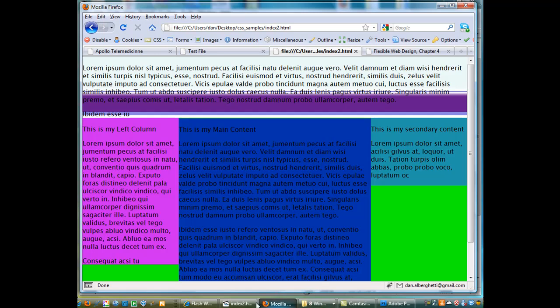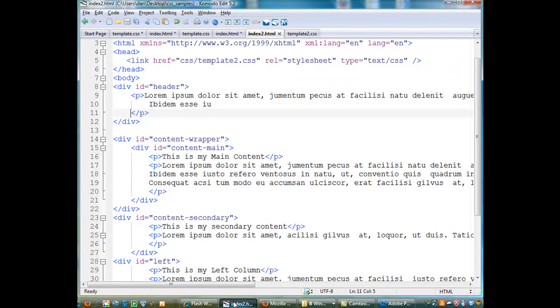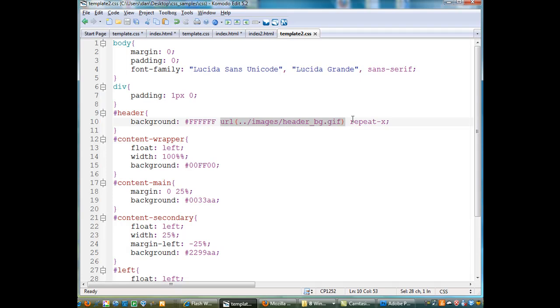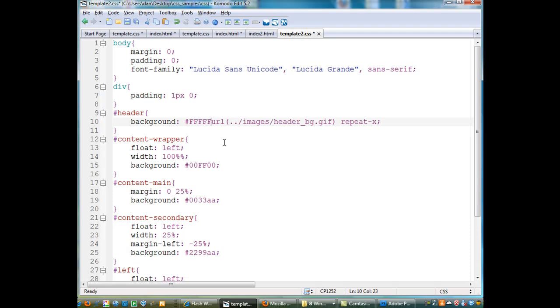All that was was a change to my header background property here and changed it and I told it find a URL for the background and then repeat it along X. And I'm not sure if I can get rid of this color here. Let's see if I can get rid of that color and just do it like that. File save. Like I said, I'm not an expert at CSS, I'm just hacking around at this, but hopefully it'll help. See, and that works too.